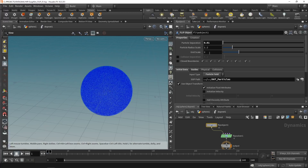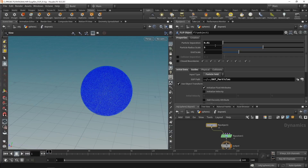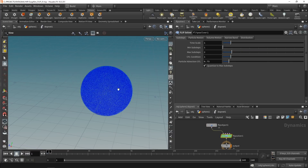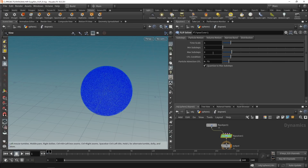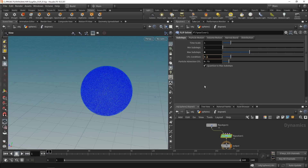The grid scale is a scaling factor for the volumes FLIP internally creates to solve pressure and divergence fields — a default of 2 multiplies particle separation by two for a slightly coarser volume. Set the particle radius scale to 5, as values between 4 and 5 worked well for pushing particles apart. In the FLIP solver, the key settings are min/max sub-steps and the CFL condition. Set maximum sub-steps to 4 and lower the CFL condition to 0.1 — meaning if a particle travels further than 0.1 units in a sub-step, another iteration runs to reduce numerical error.